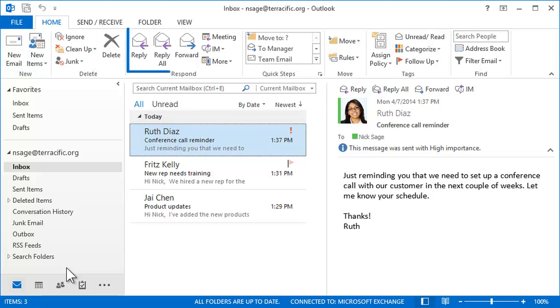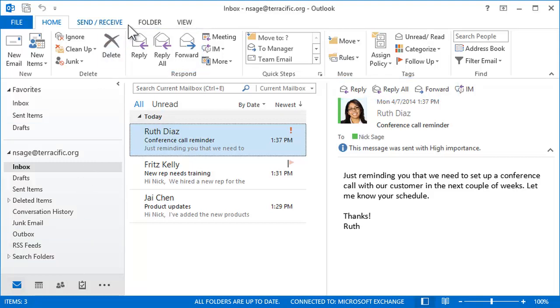It's hard to miss Reply, Reply All, and Forward. And they're even available in the reading pane, so you can deal with the message without opening.